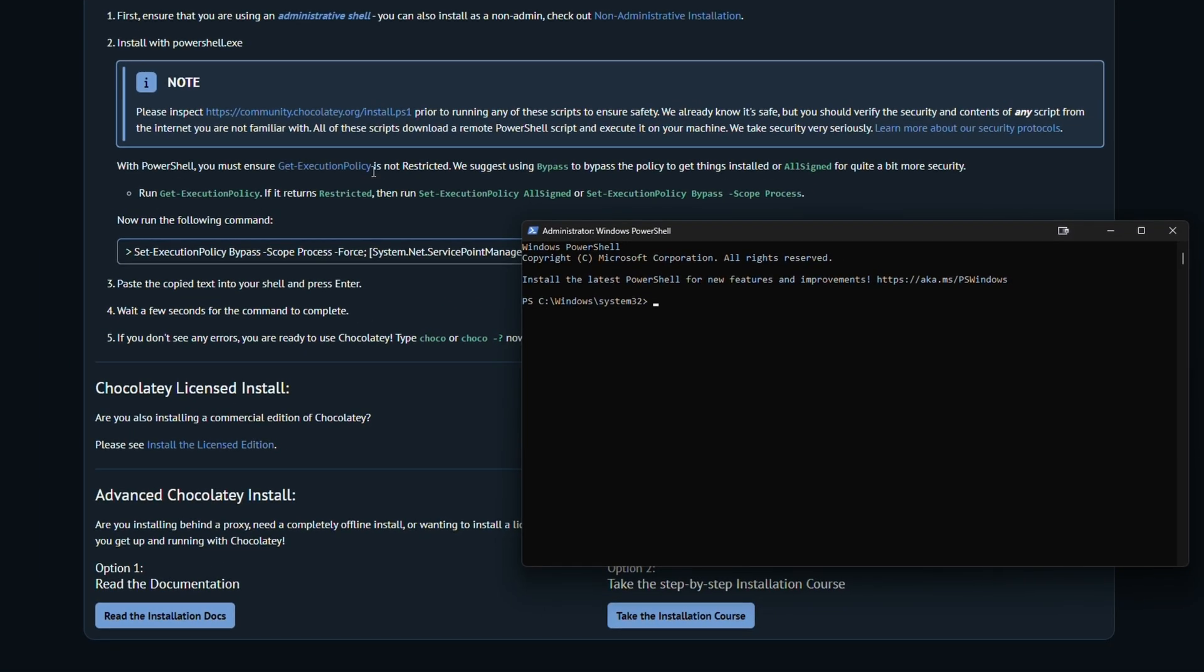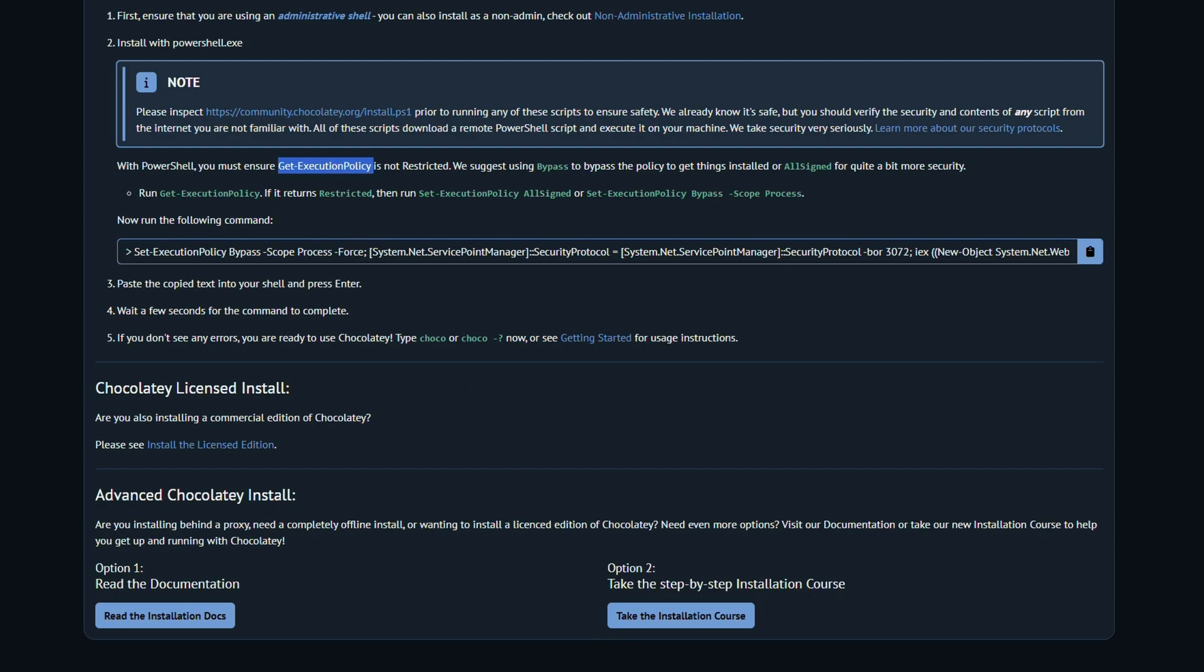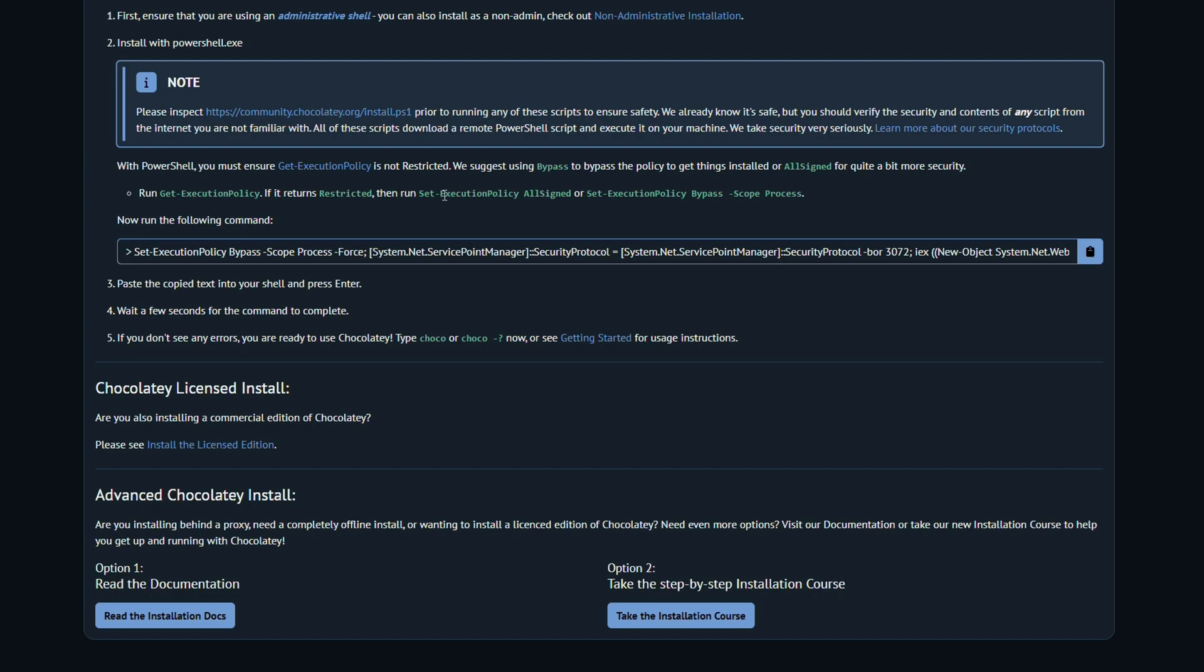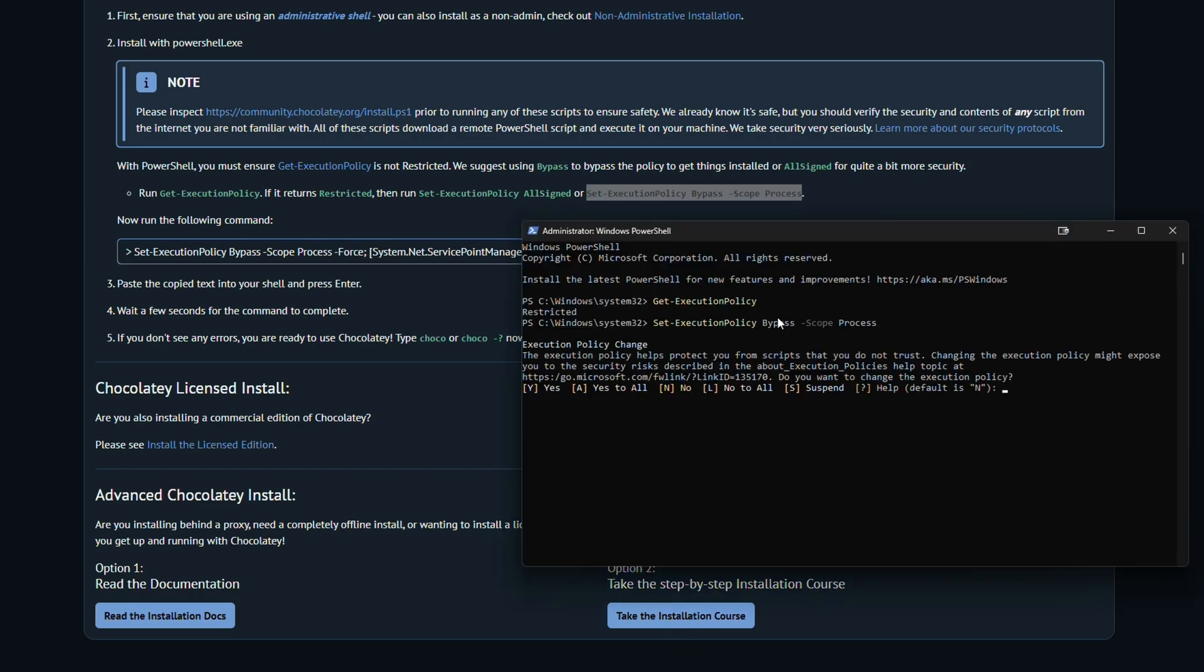Once you get into your PowerShell, you're going to copy this get execution policy. We're going to go ahead back into PowerShell, we're going to paste that, we're going to see that our execution policy is set to restricted. We're going to want to change that away from restricted, and they suggest using bypass. You can either copy this all signed, but they suggest that you use the bypass. So we're going to use the bypass one, we're going to copy that in, we're going to paste that, and we're going to select Y for yes, and we are good.